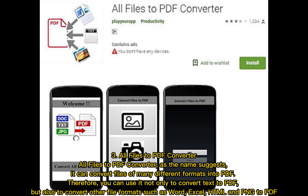The third app is All Files to PDF Converter. As the name suggests, it can convert files of many different formats into PDF. Therefore, you can use it not only to convert text to PDF, but also to convert other file formats such as Word, Excel, and HTML to PDF.